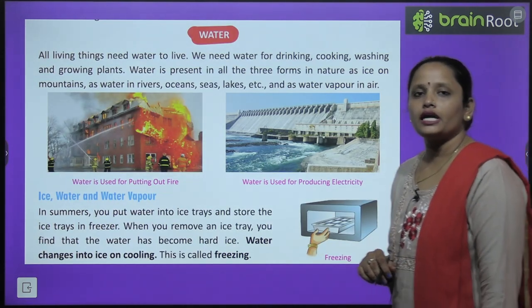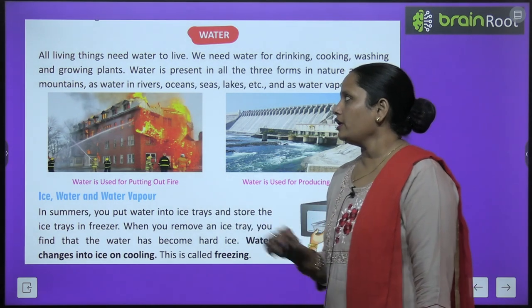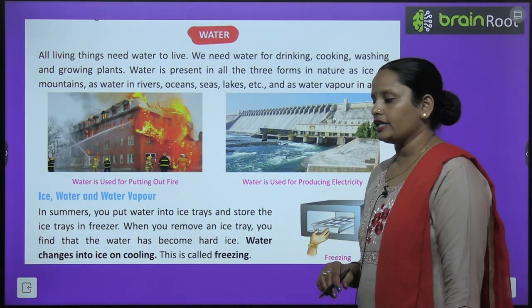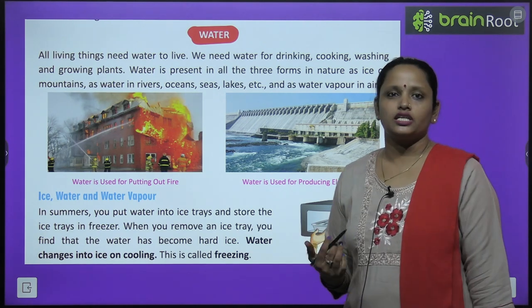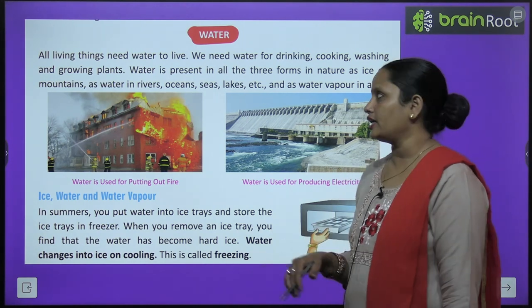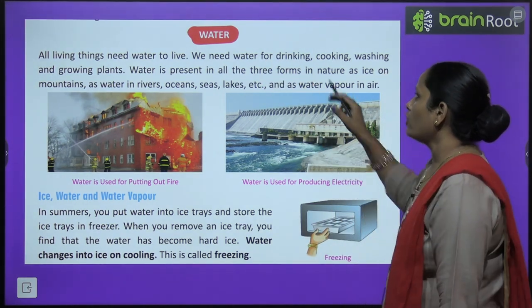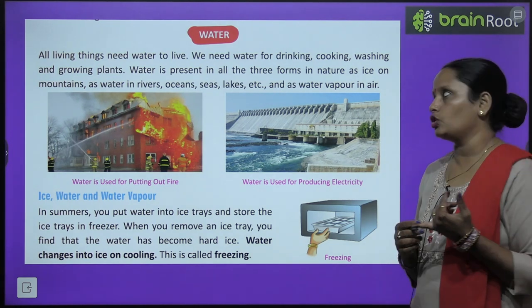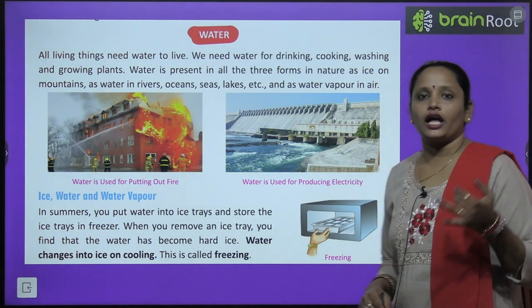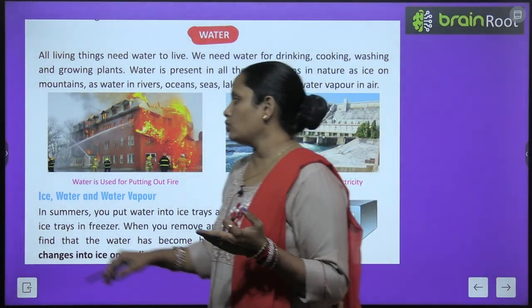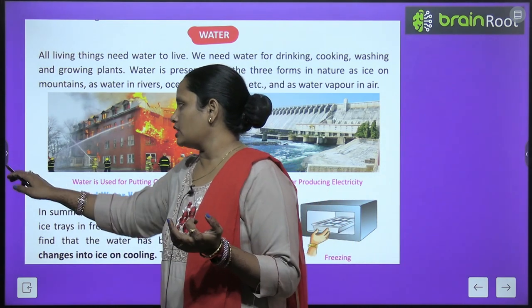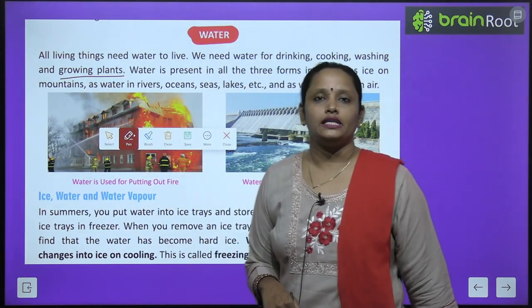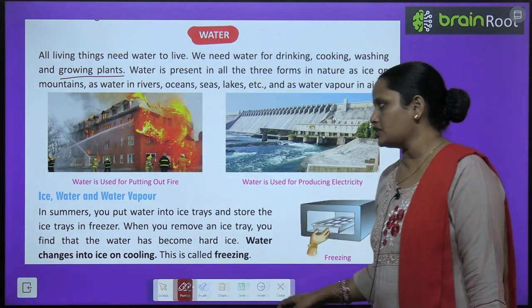The next topic is water. All living things need water to live — जितने भी living things हैं उन सबको पानी चाहिए जिंदा रहने के लिए। We need water for drinking, cooking and washing. अगर हमें पीना है, cook करना है, कपड़े धोने हैं, या plants को grow करना है — हर एक काम के लिए हमें water चाहिए।